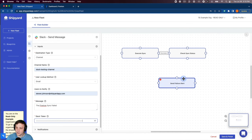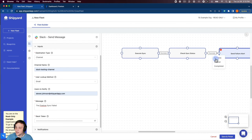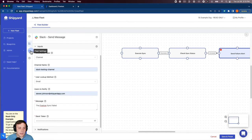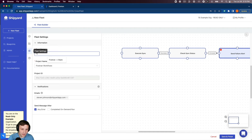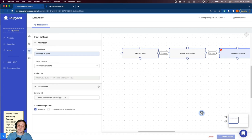Paste that in there and then lastly we want to connect those together, but instead of that being a success we want that to be if it's an error send that alert. The last thing we do before we run is we want to name our fleet. We want to click save and finish.